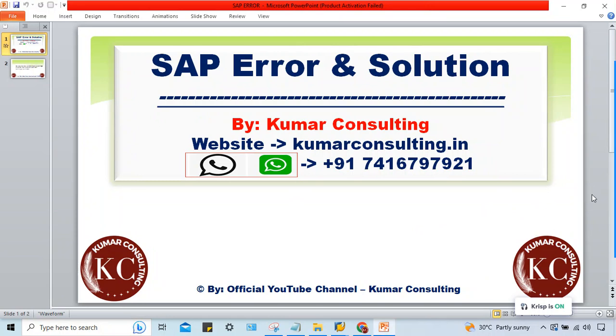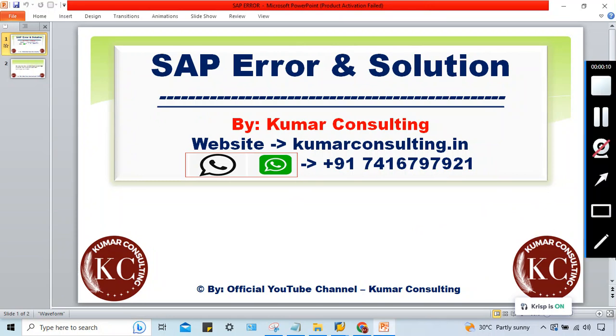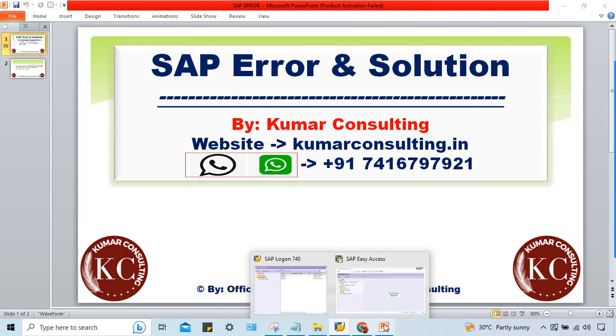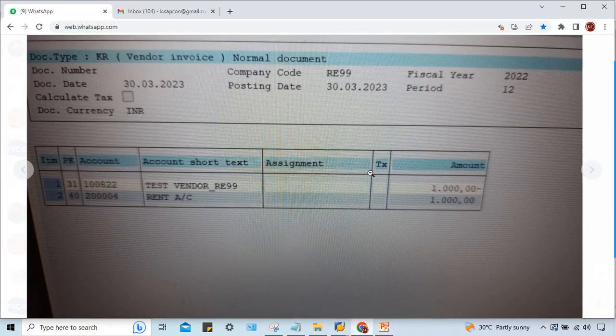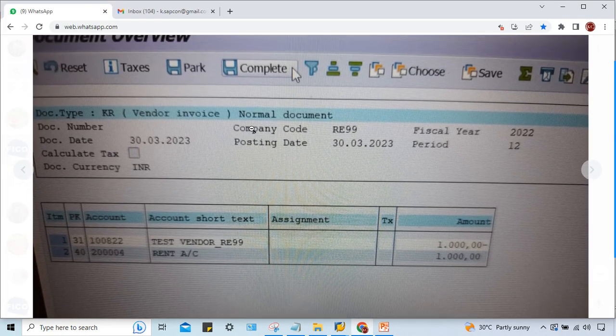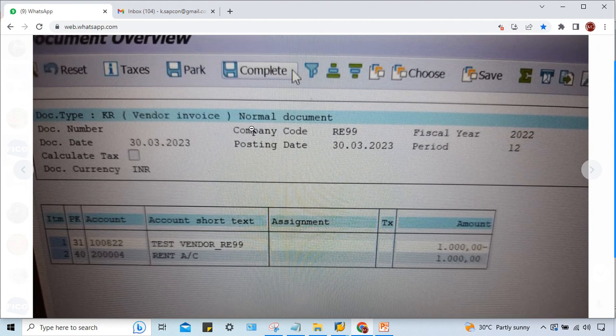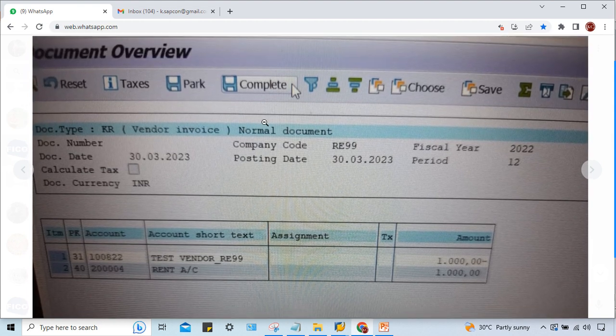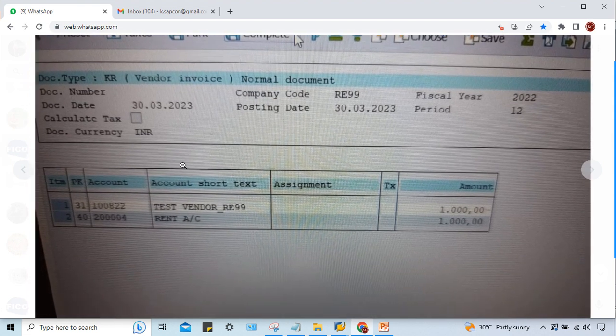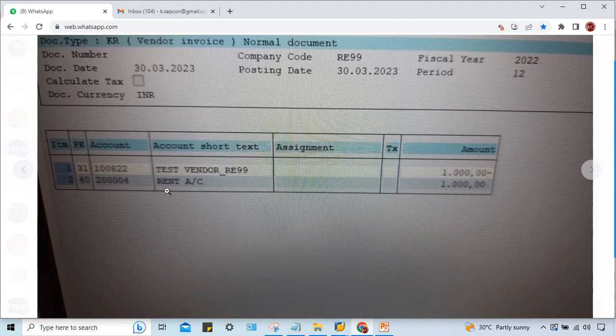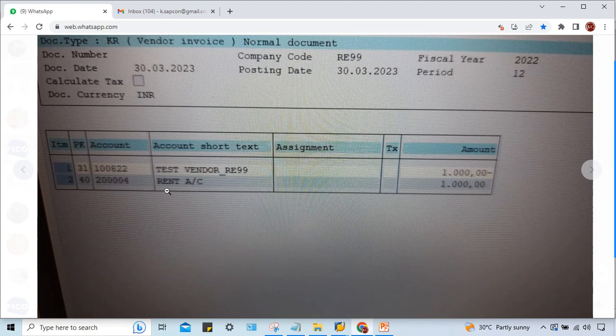Hello guys, welcome back. In this session we'll talk about another SAP error. This error is related to withholding tax. Let's have a look - one of my students is facing this issue. TDS is not getting calculated, so there's some mistake either in configurations. We'll check what the issue is.